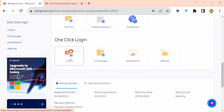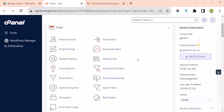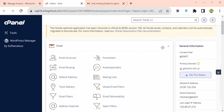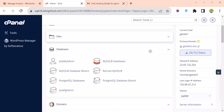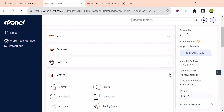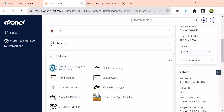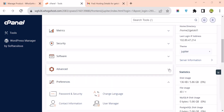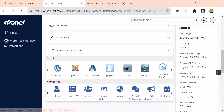You can also access your cPanel from here. If you click on cPanel, this is what cPanel looks like. Under here we have Emails, Files, Database, Domain, Metrics, Security, Software, Advanced, Preferences, and Softaculous.